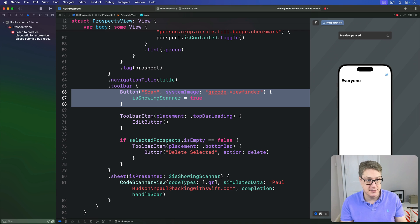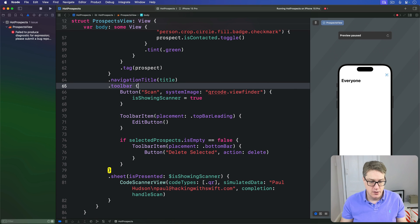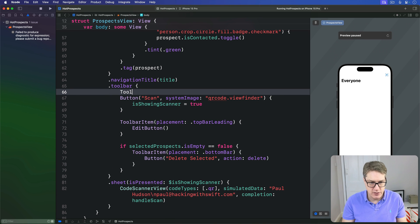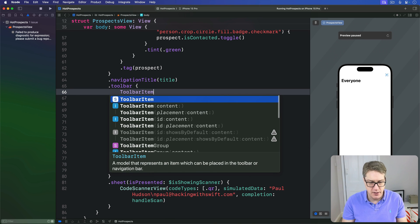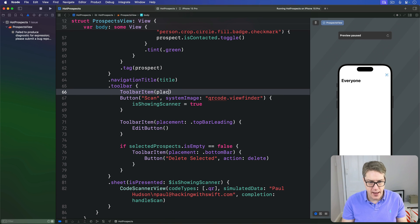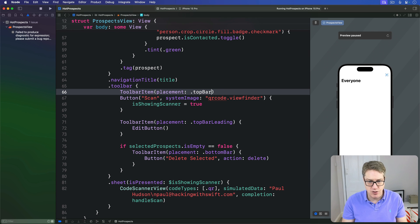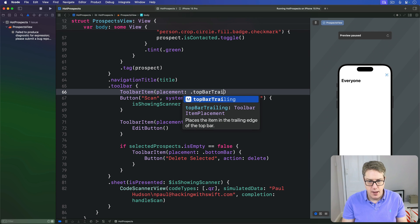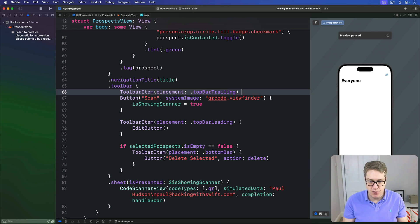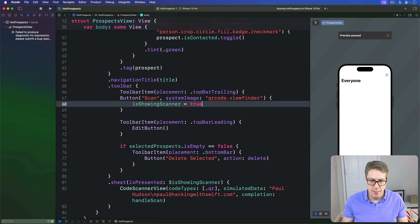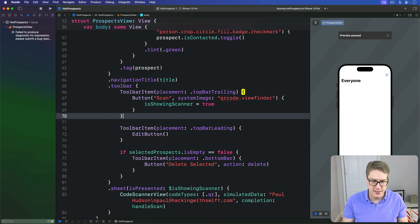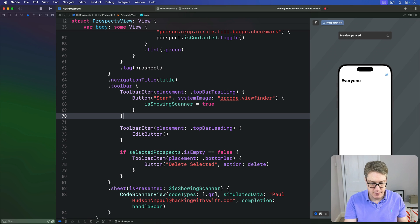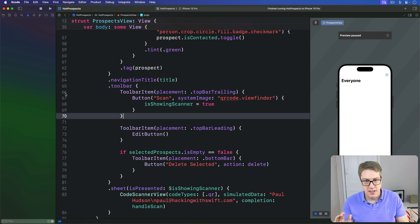You want to wrap this button here in a toolbar item that knows where it places. We'll say you have a toolbar item with a placement of topBarTrailing, matching what we had before, then put a button inside there like so. Now Command+R.